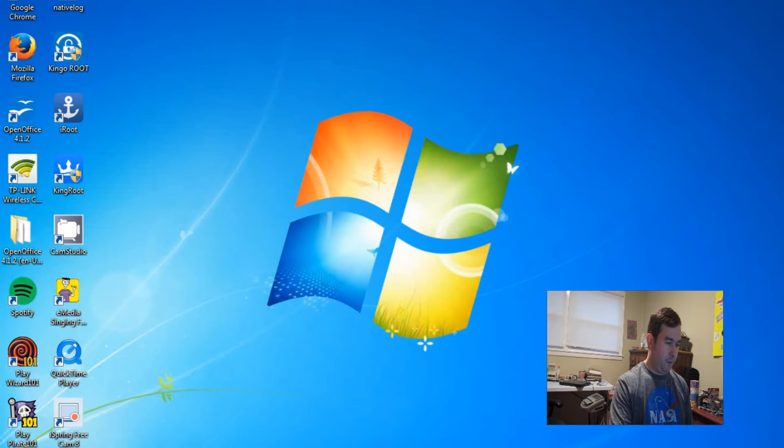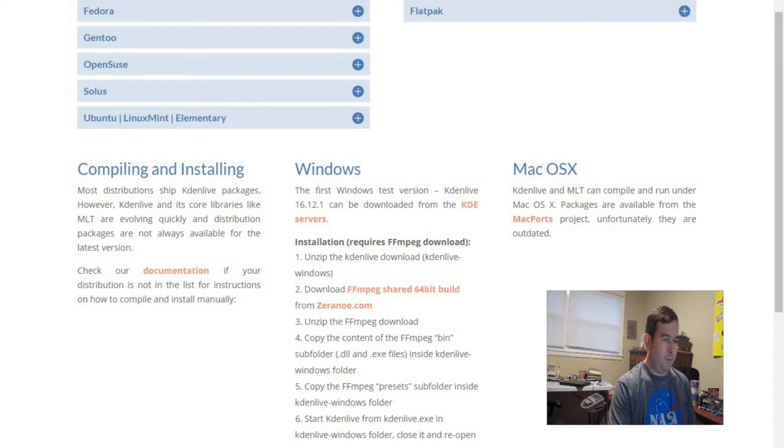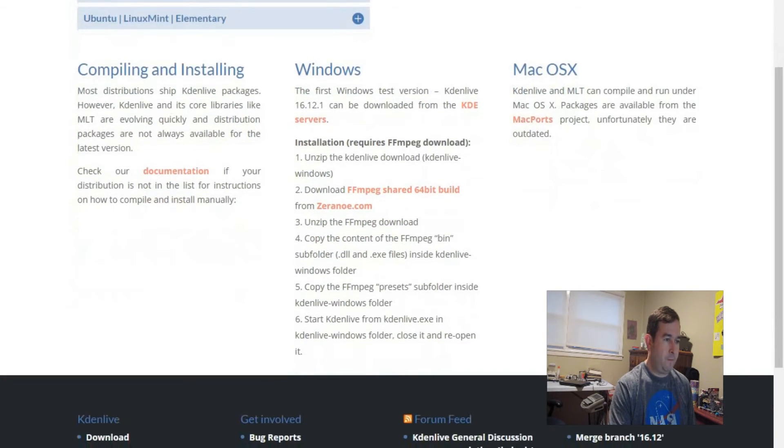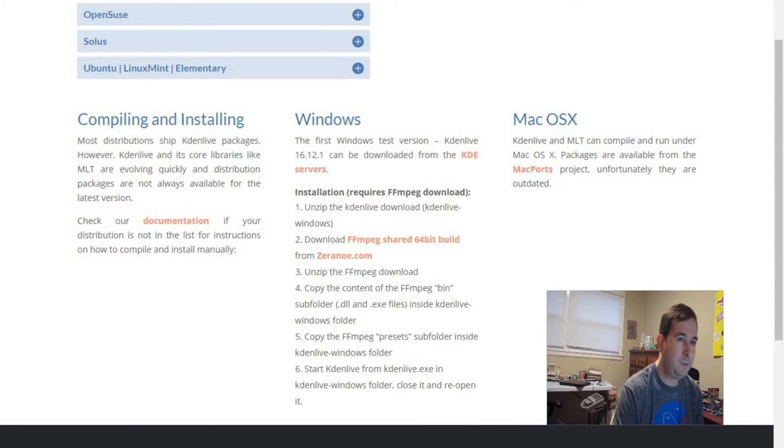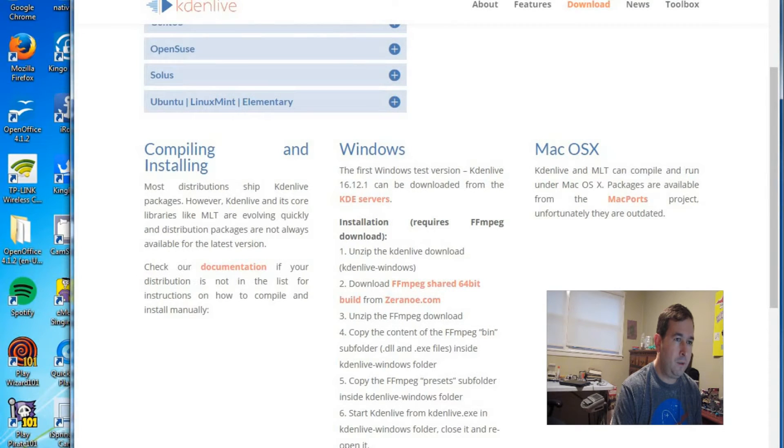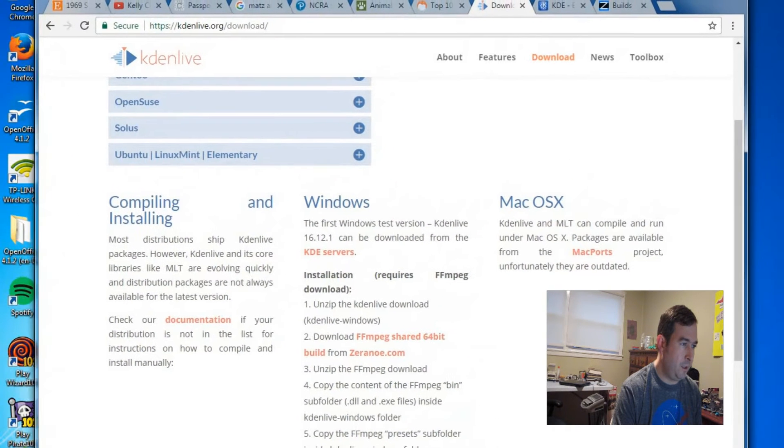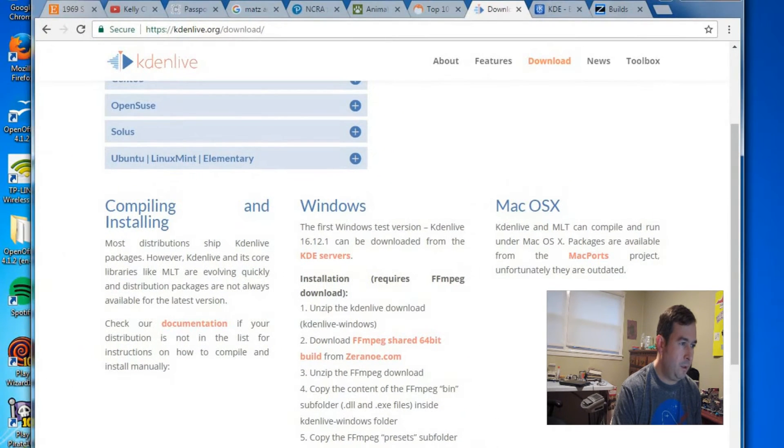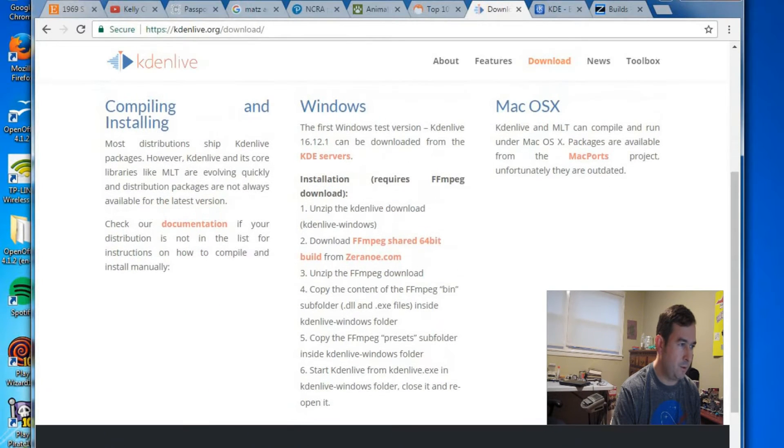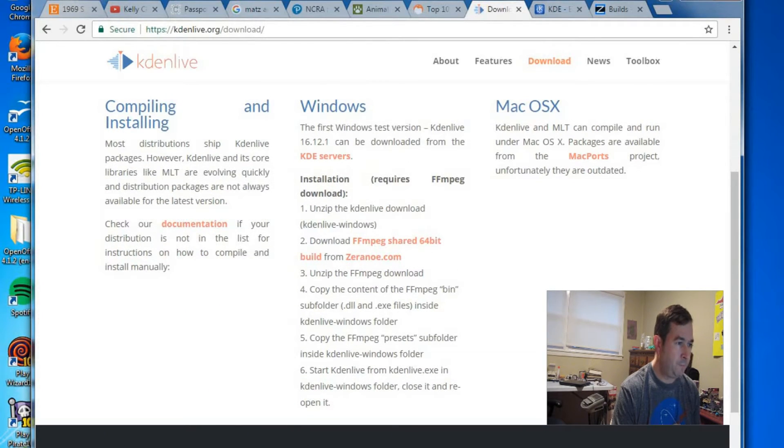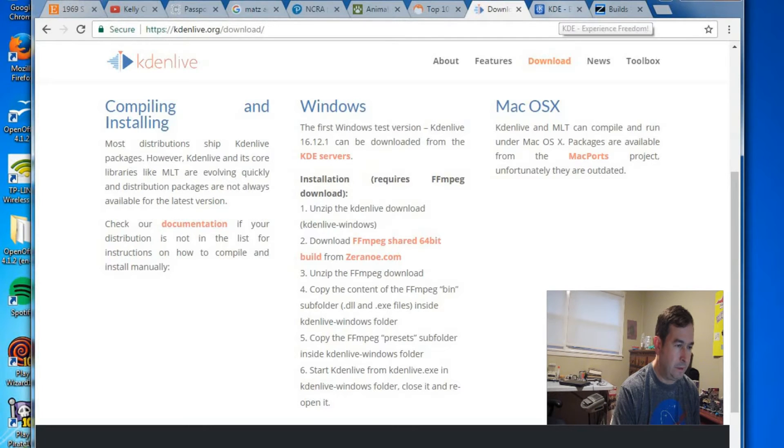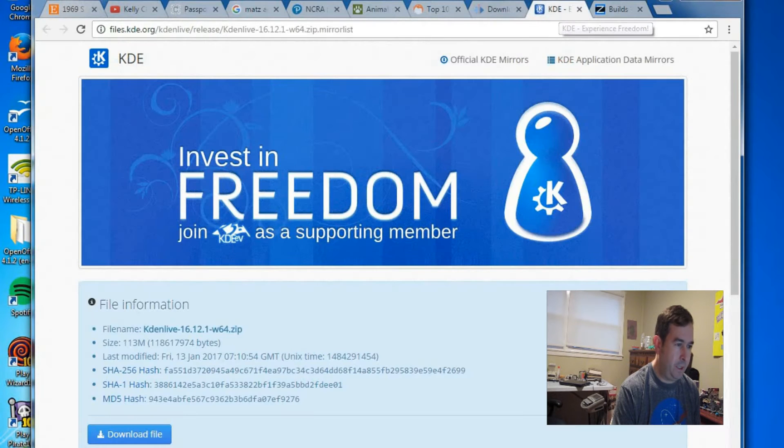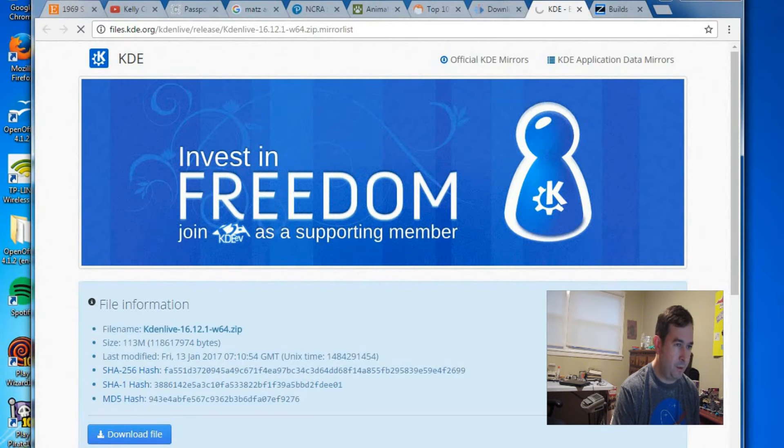First of all, this is the URL, Kaden.org, and these are the instructions to install on Windows. The first thing you have to do is download Kaden. So we'll go to Kaden, and we'll start our download here.